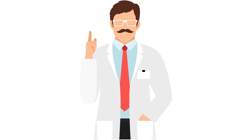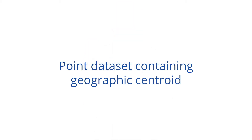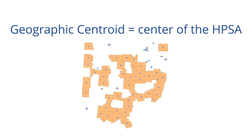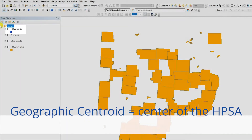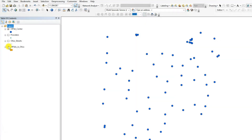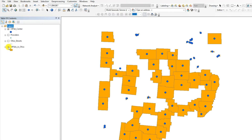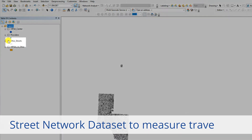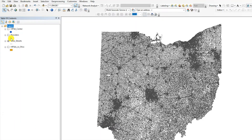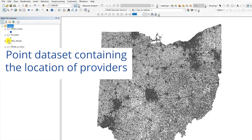For our analysis, we will use three different datasets. First, we will use a point dataset containing the geographic centroid of a HPSA in Ohio. The geographic centroid refers to the center of the HPSA, and the travel polygon we are developing will be based on the streets originating from this point. Second, we will use a street network dataset for Ohio, which will allow us to measure the travel time. This dataset was downloaded from the ESRI website, which is available to the public. Third, we will use a point dataset containing the location of providers.